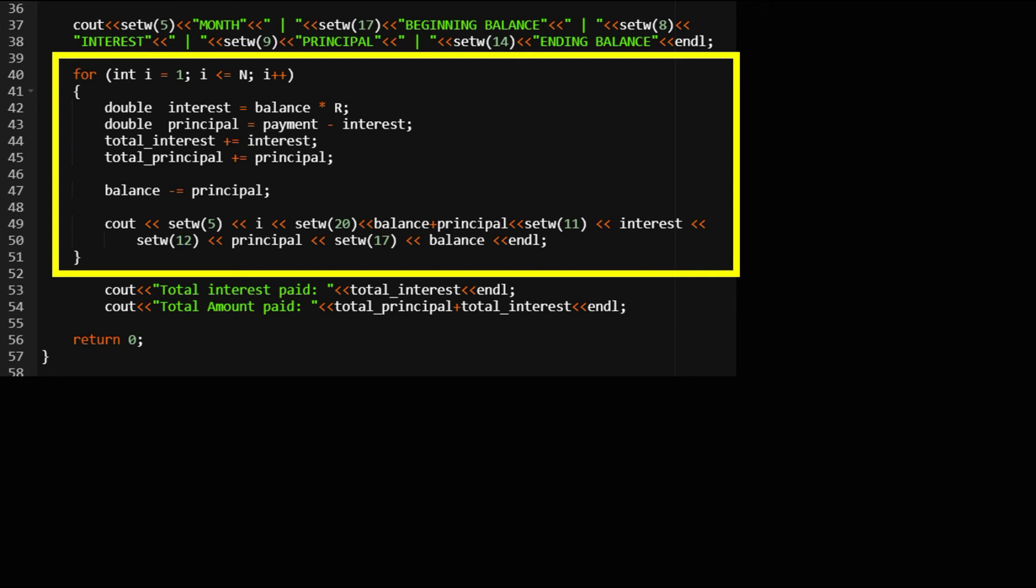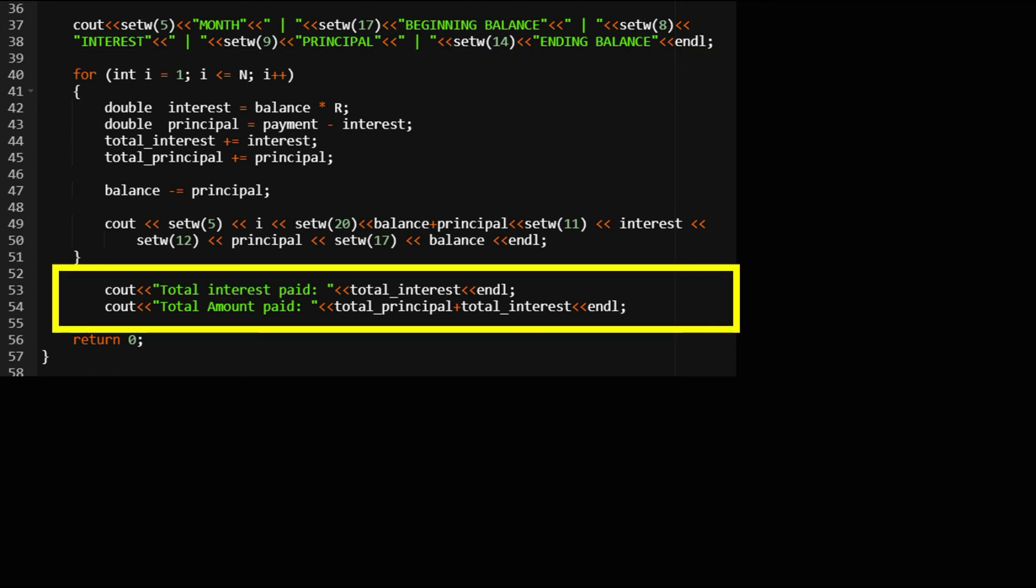Next we have to make sure the numbers are presented in the correct column. At the end of the program we would like to know the total interest paid and the total amount paid for our mortgage.